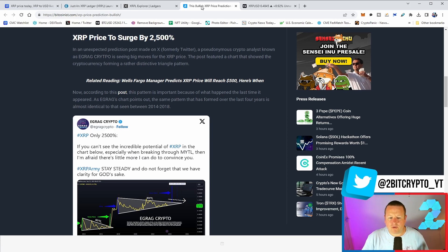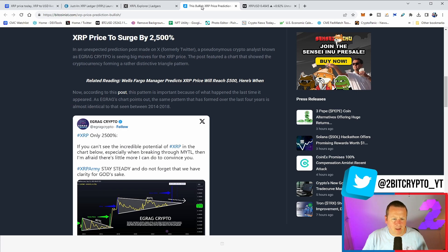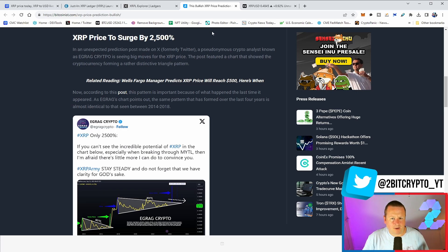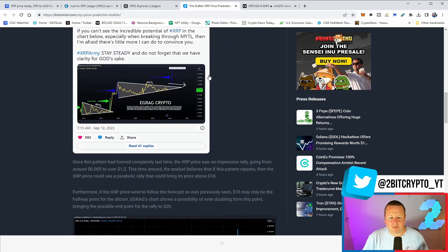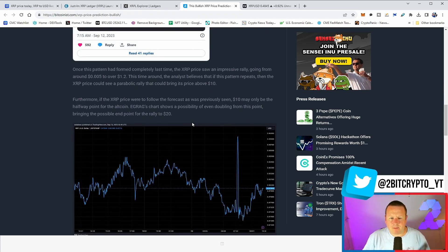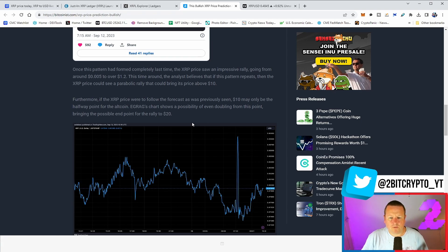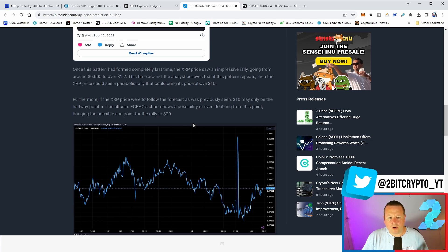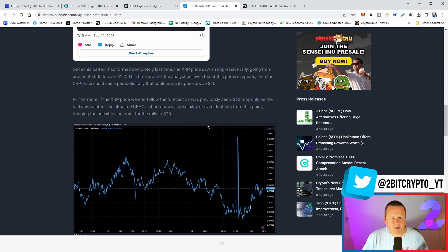ERAG Crypto there said, if you can't see the incredible potential of XRP in the chart below, especially when breaking through MYTL, then I'm afraid there's little more I can do to convince you. We're expecting a pretty big and sizable move. Furthermore, if XRP price was to follow the forecast as was previously seen, $10 may only be the halfway point for the altcoin. ERAG's chart shows the possibility of even doubling from this point, bringing the possible endpoint for the rally to $20.